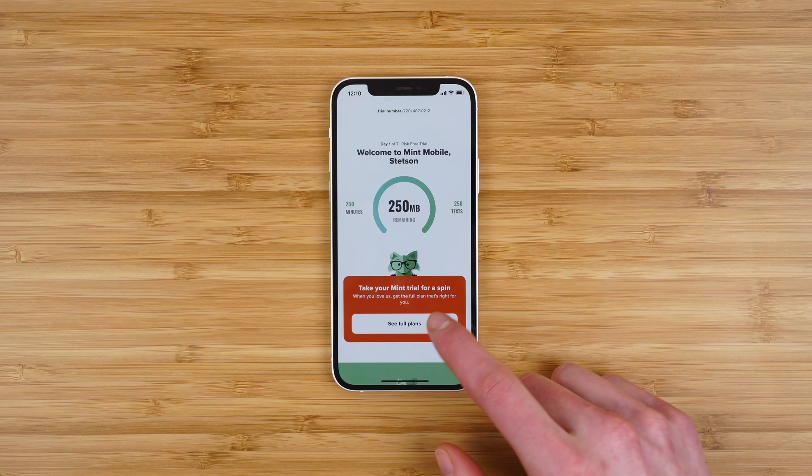Other features to consider testing are Wi-Fi calling, visual voicemail, and group and picture messaging. Now here are seven things to know about the Mint Mobile free trial and what to know before you sign up.